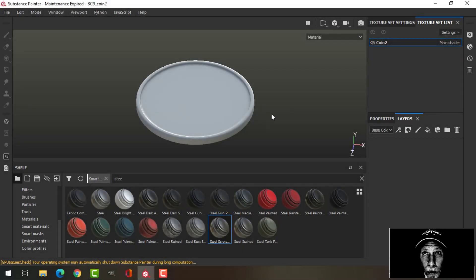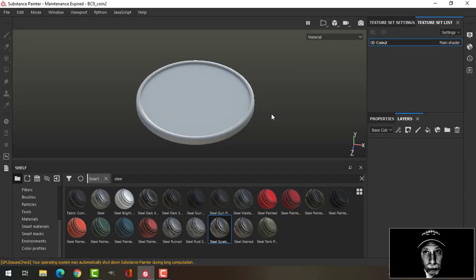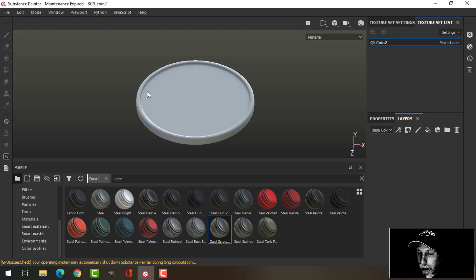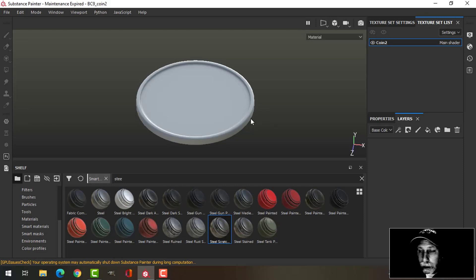I'm going to create another coin in Substance Painter and I'm also going to show you a different Blender add-on called AssetSketcher that I'm going to use to populate them in my scene instead of using a particle system.